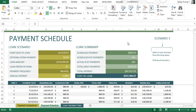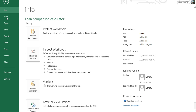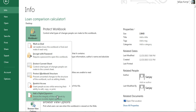Welcome. I have Excel 2013 open here, and in this demo we're going to learn how we can mark a digital signature in our workbook. To do that, we have to go to File, then Info, then Protect Workbook, and here is our option to add a digital signature in this workbook.